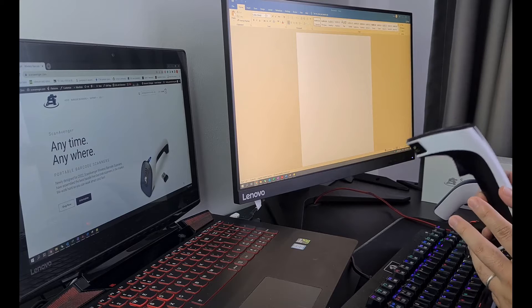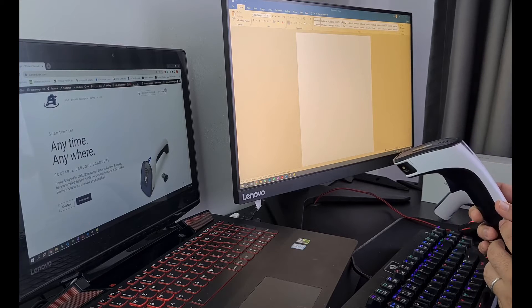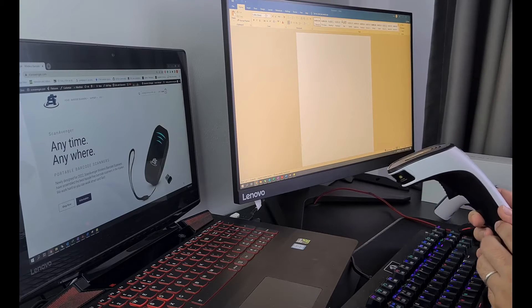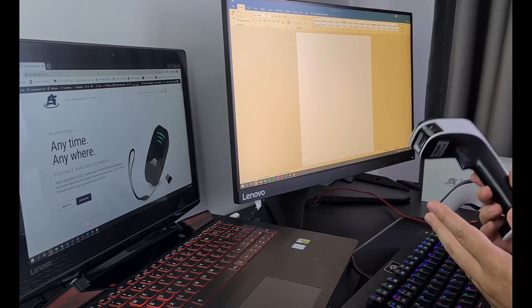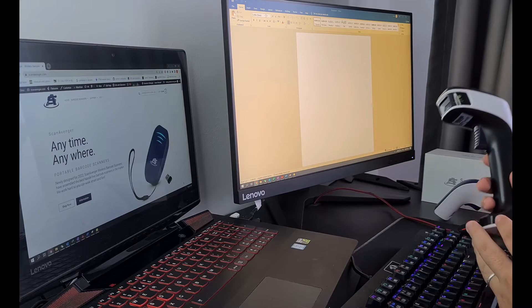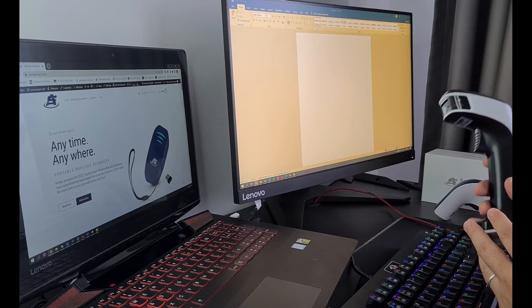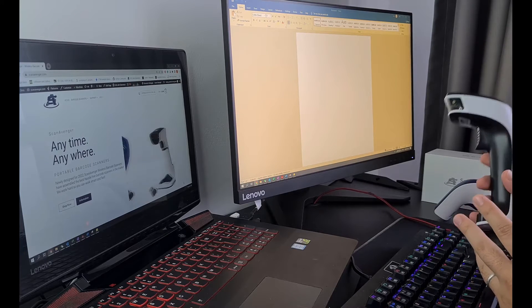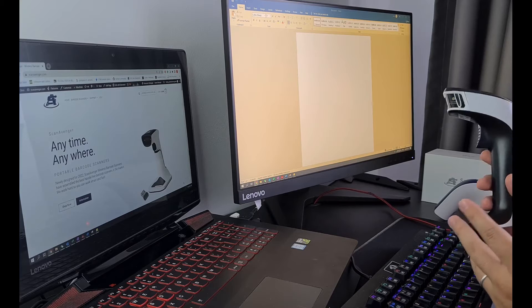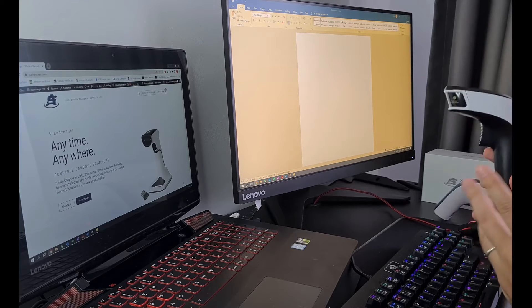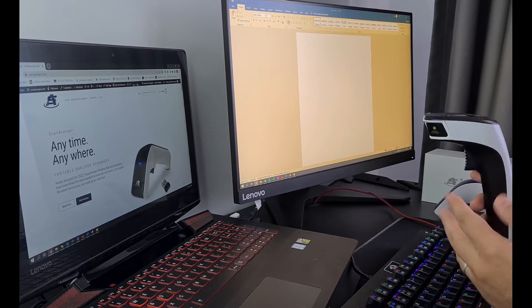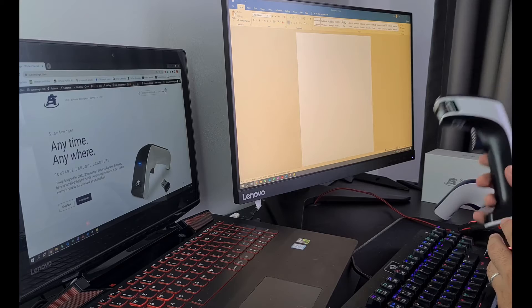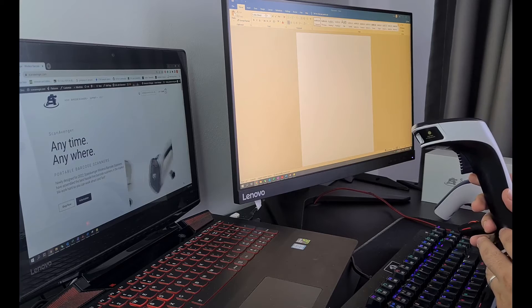as you will mainly have to scan a sequence of barcodes to configure your scanner. What's interesting about ScanAvenger barcode scanners is that they can scan barcodes directly from the screen without having to print them. Therefore, in order to enable the storage mode option on your scanner, simply scan the following barcode.